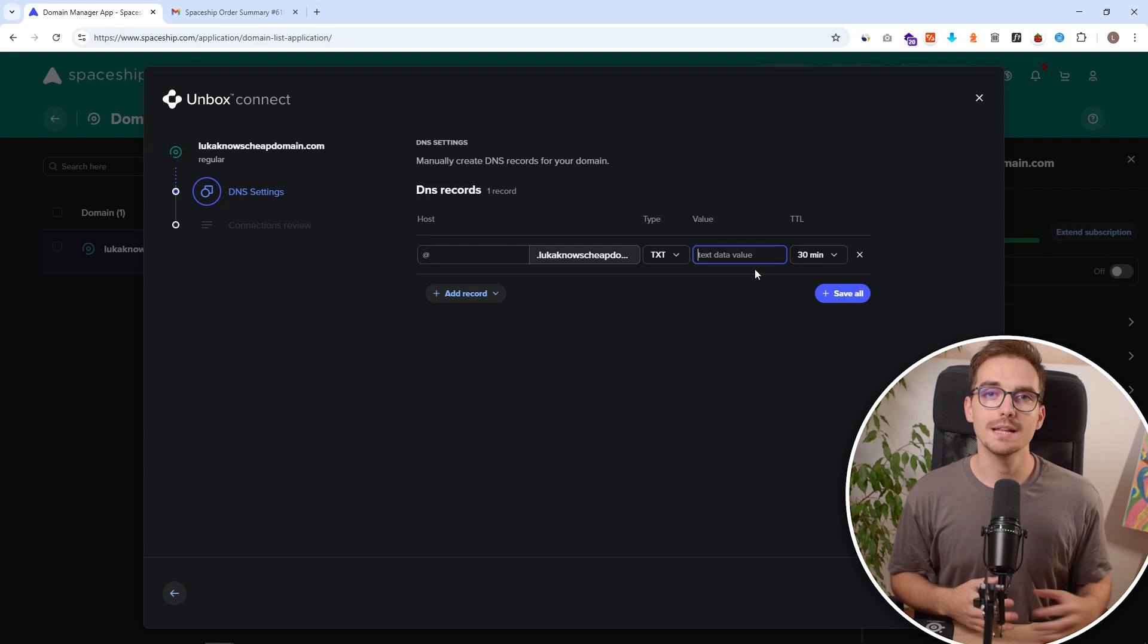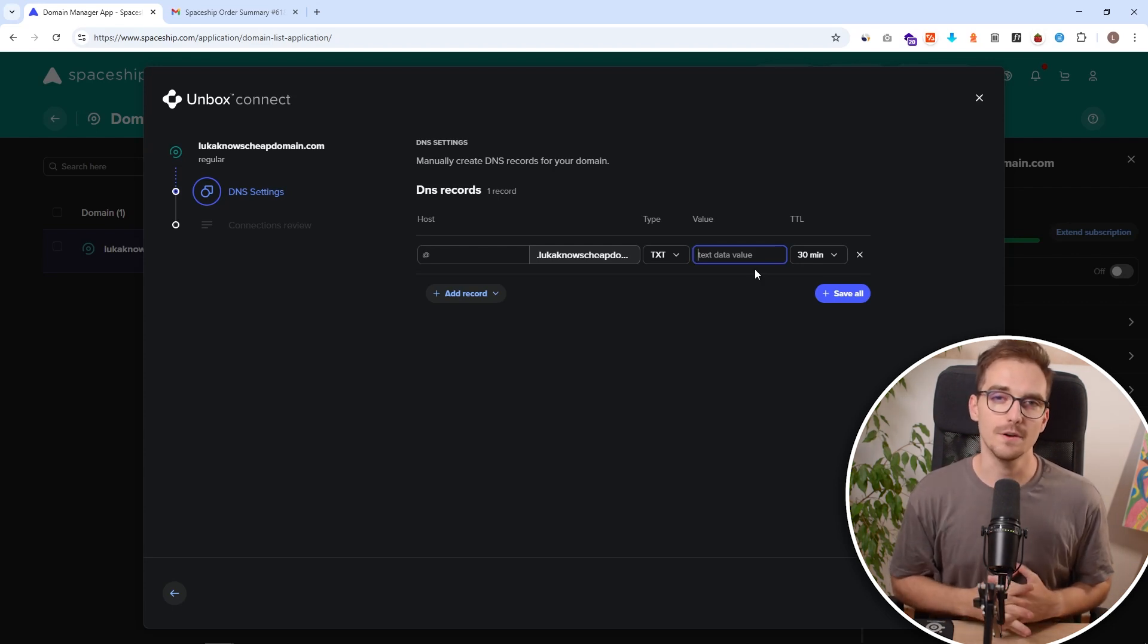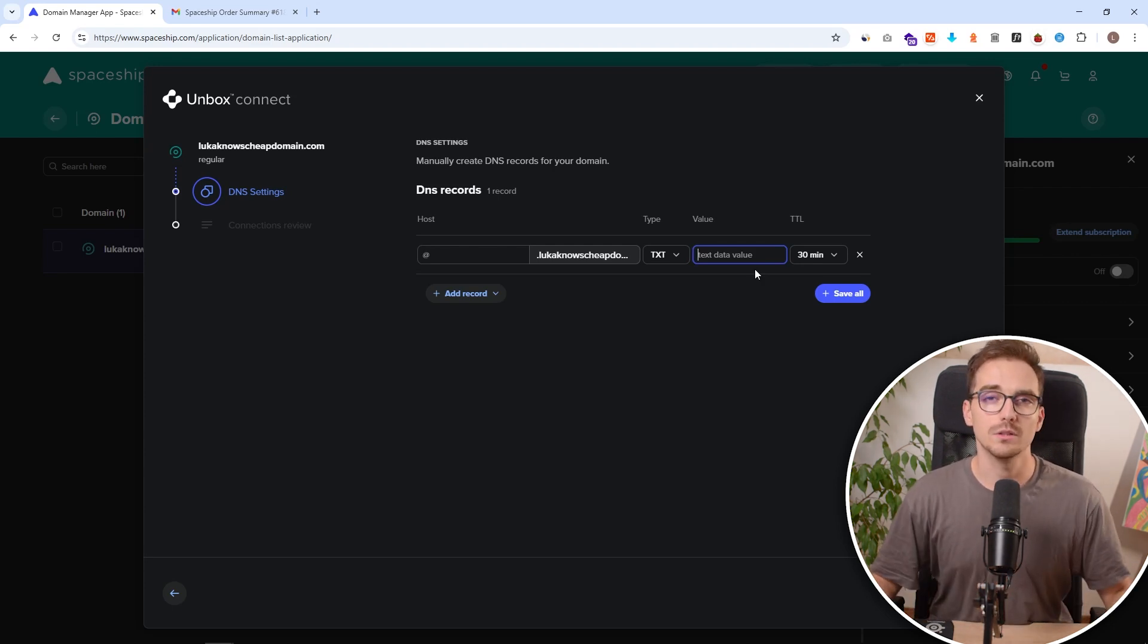This way you get to save a lot of money. The process is very easy and also intuitive. Since they are backed by Namecheap we don't need to be worried that they will just overnight disappear with our money. They are a legit company backed by an even bigger legit company, the second biggest domain registrar in the world. And you can see how easy it was.